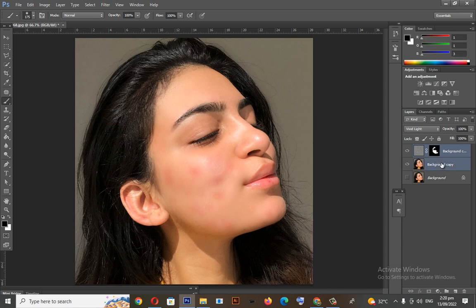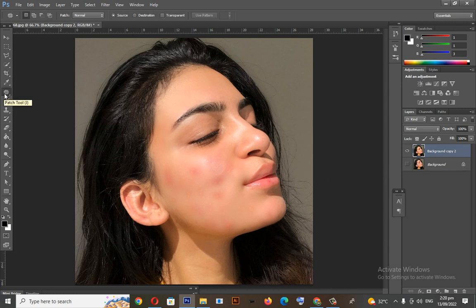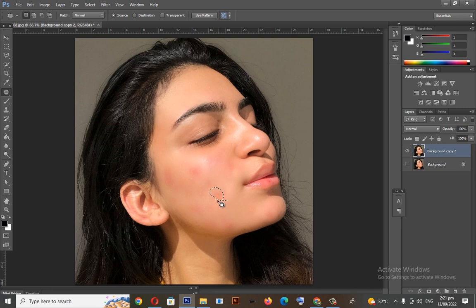Select these two layers and merge. Finally, we are in the last step. We will just use the Patch tool. Encircle the part with pimples, then just drag it outside. It's done.